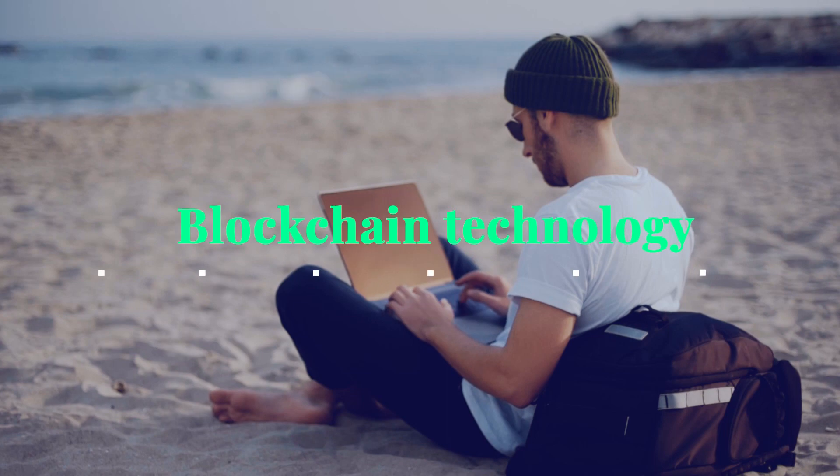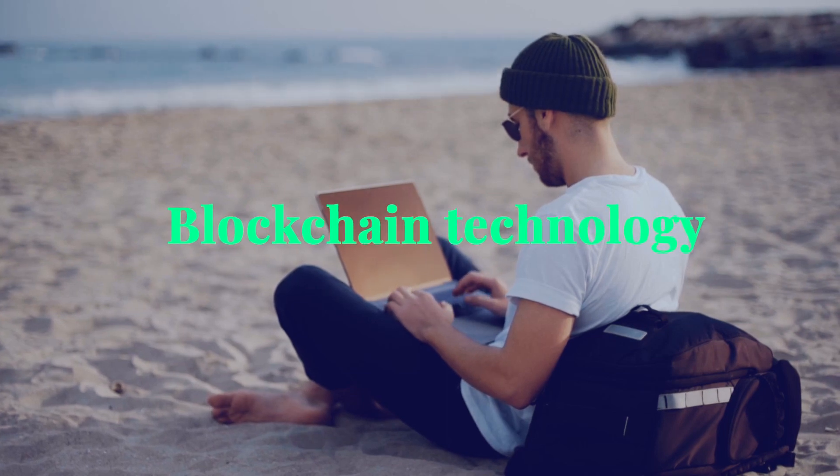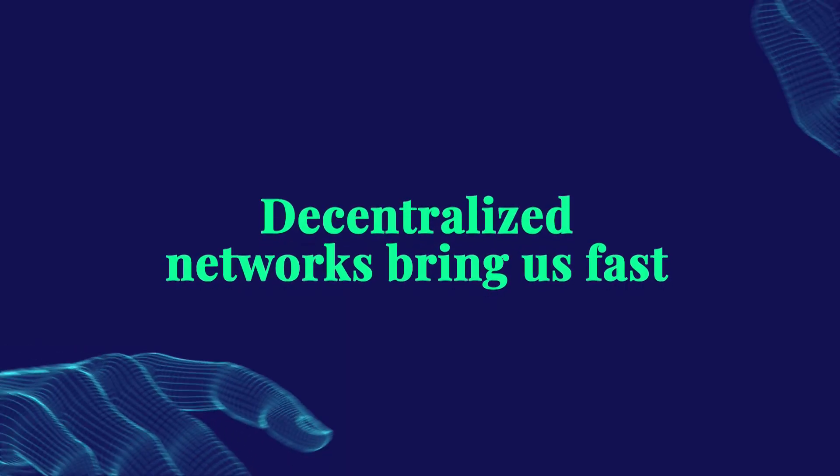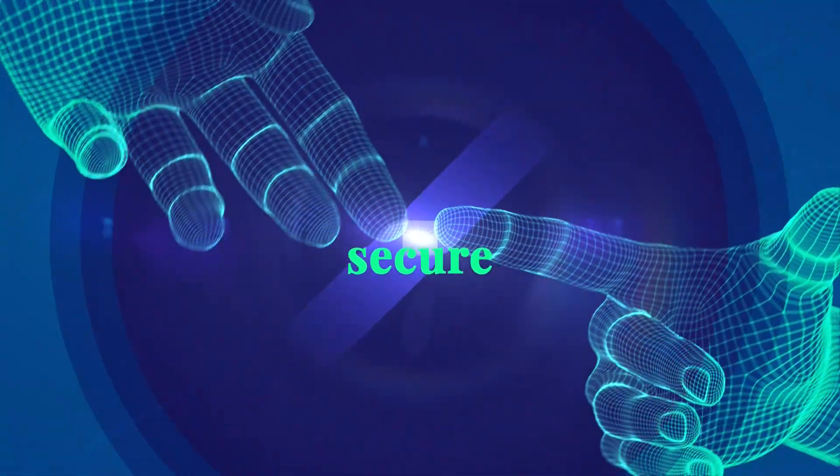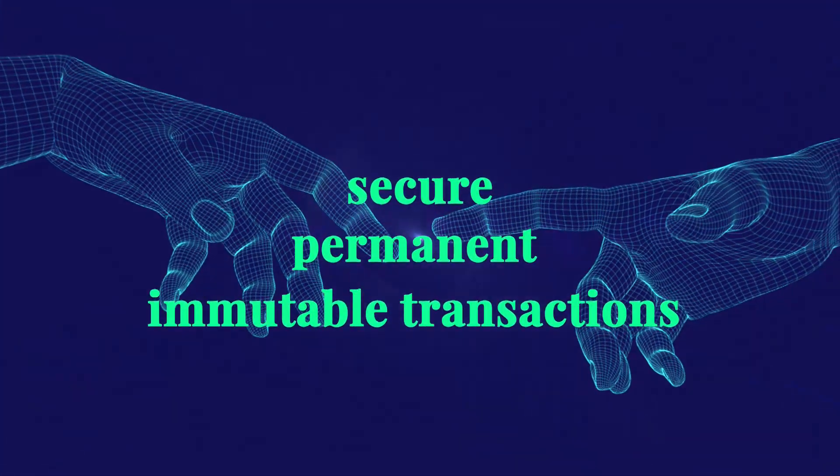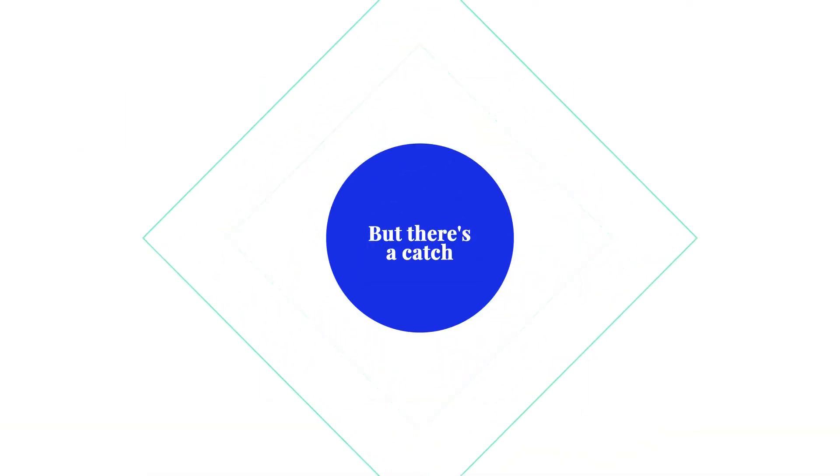Blockchain technology has revolutionized the way we work and compute. Decentralized networks bring us fast, secure, permanent, and immutable transactions. But there's a catch.